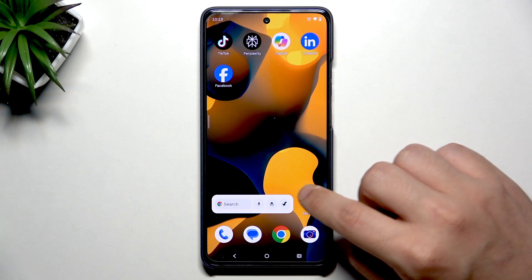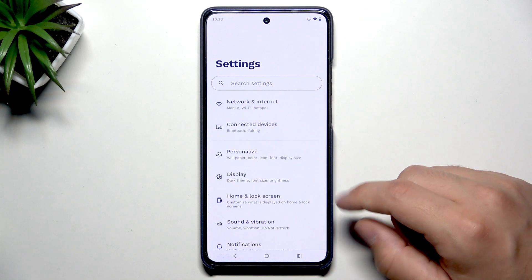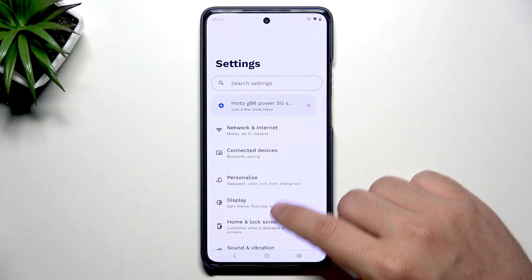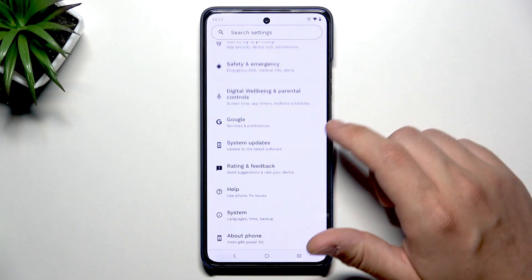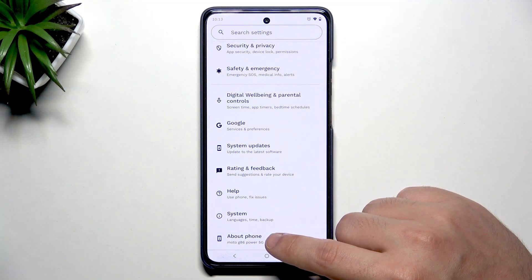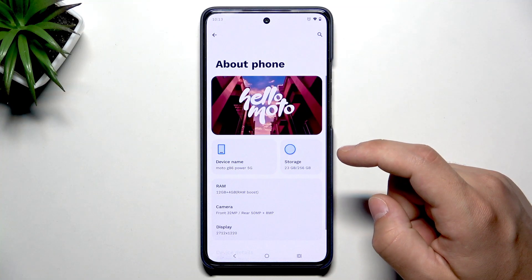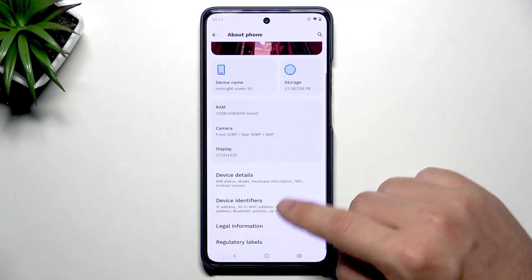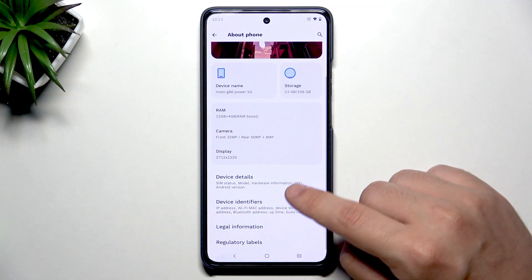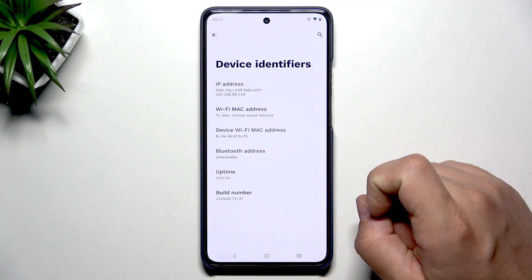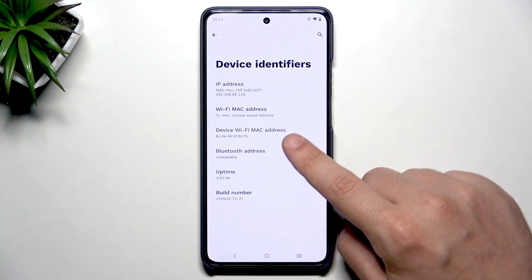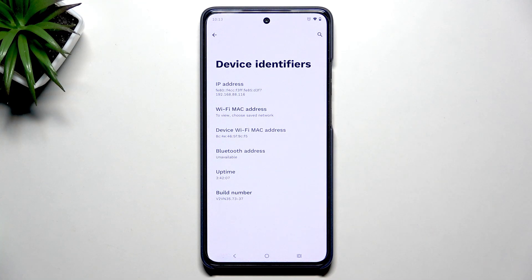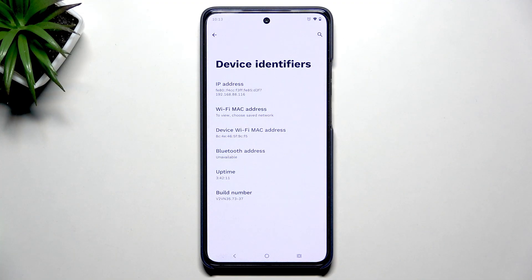First we need to know what is our device MAC address. Open up the settings, scroll down, click on About Phone, click on Device Identifiers, and here we have our device Wi-Fi MAC address. Now we need to get into the IMEI info page and I'll show you the further steps.